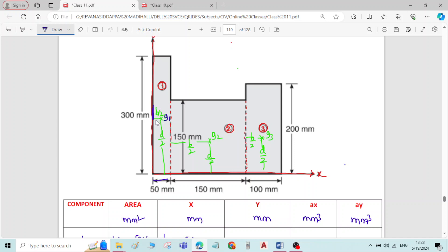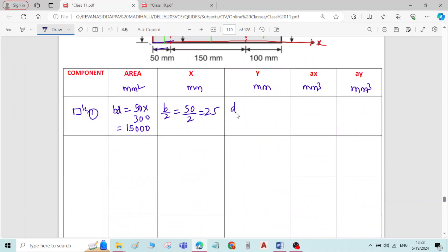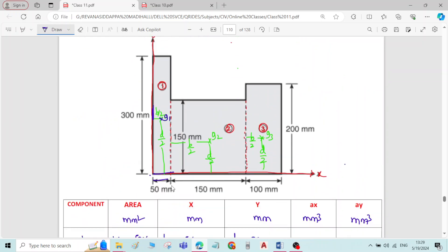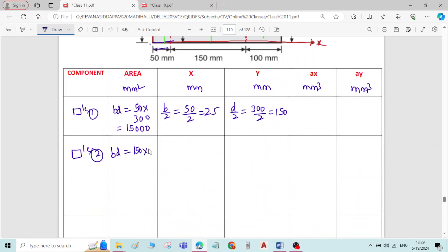The y-value for rectangle 1 is the distance of g1 from the reference x-axis, which is d/2 = 300/2 = 150 mm. For rectangle 2, area = 150 × 150 = 22,500 mm². For the x-value of rectangle 2, the distance of g2 from the reference y-axis is 50 + b/2 = 50 + 75 = 125 mm.